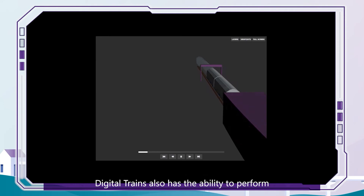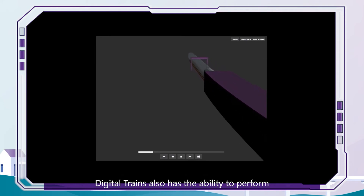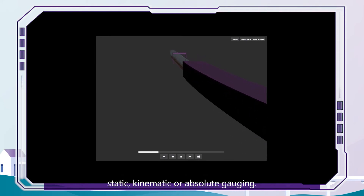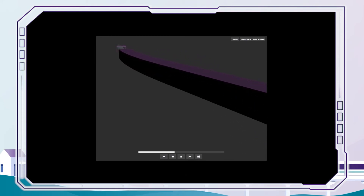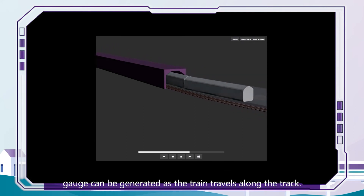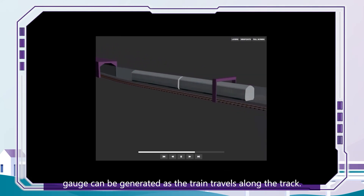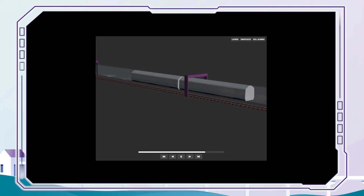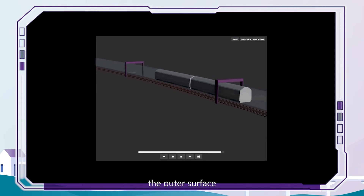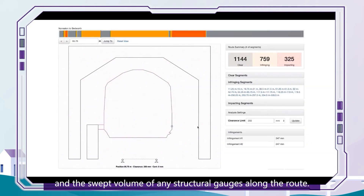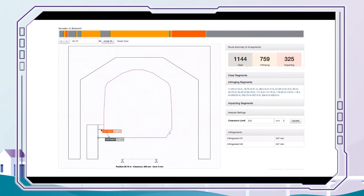Digital Trains also has the ability to perform static, kinematic or absolute gauging. The swept volume of the train's gauge can be generated as the train travels along the track, and tools are available to measure the clearance between the outer surface and the swept volume of any structural gauges along the route.